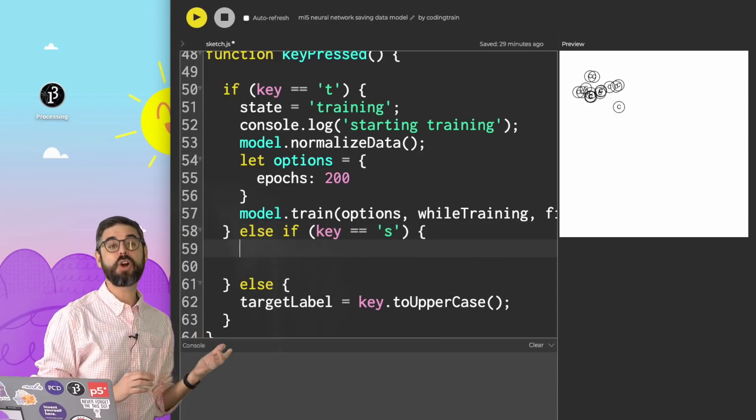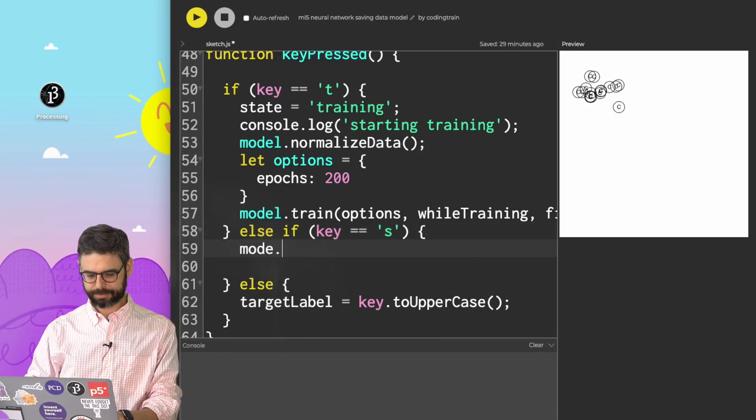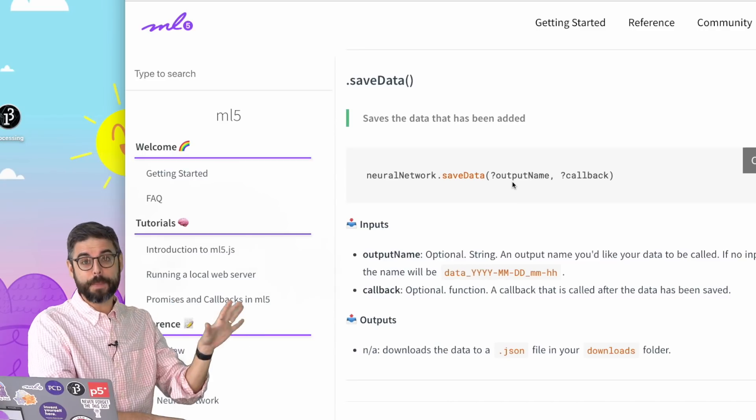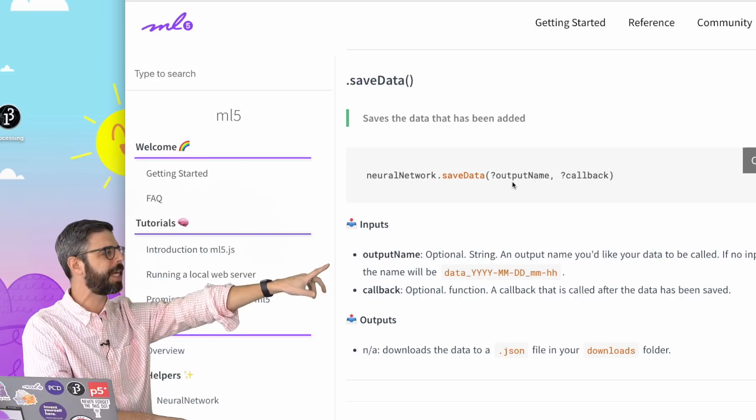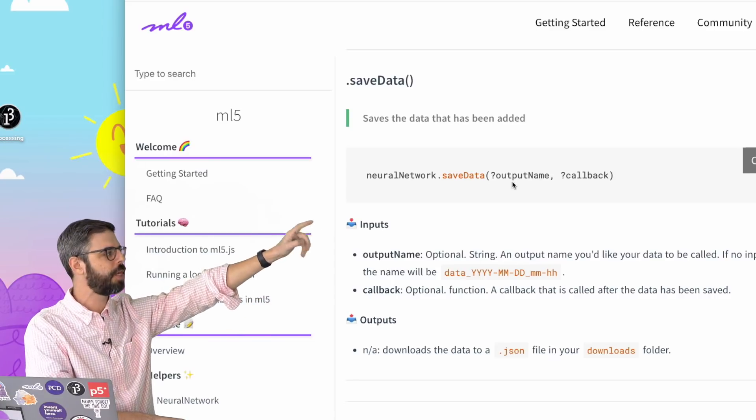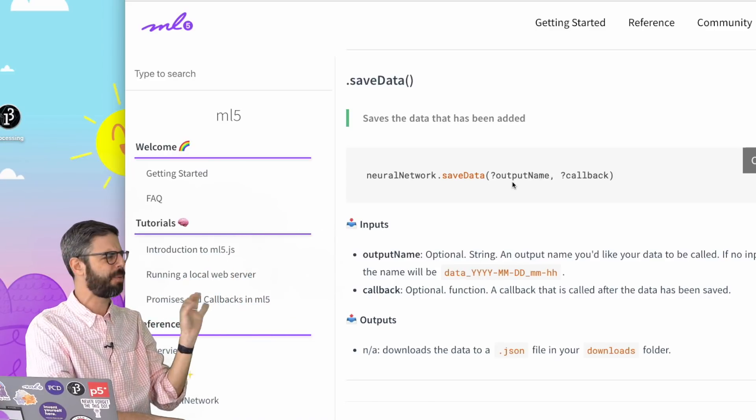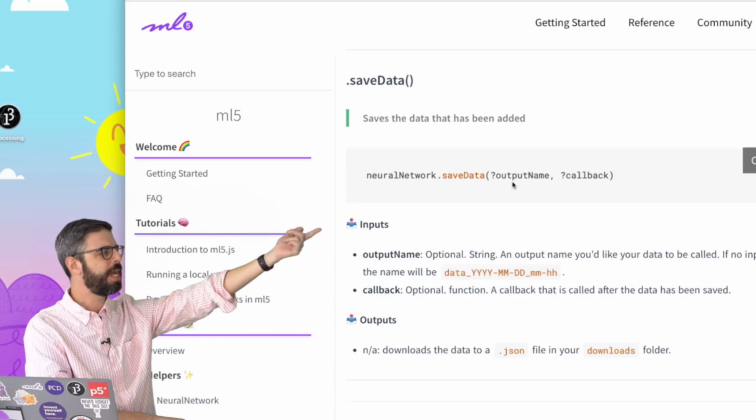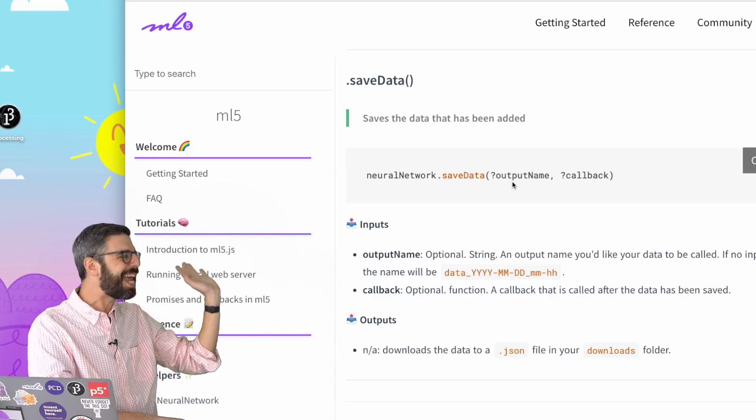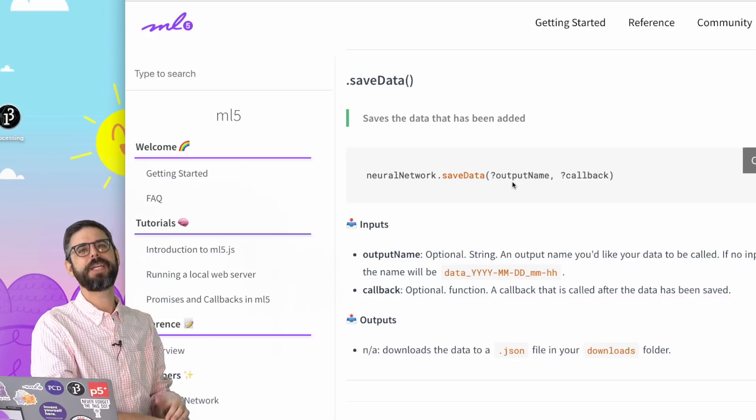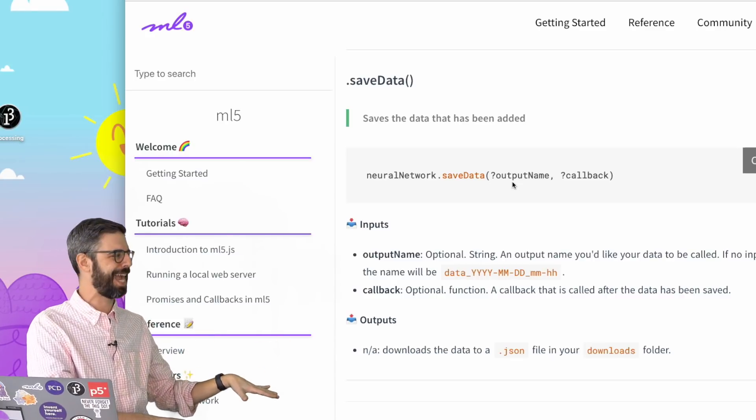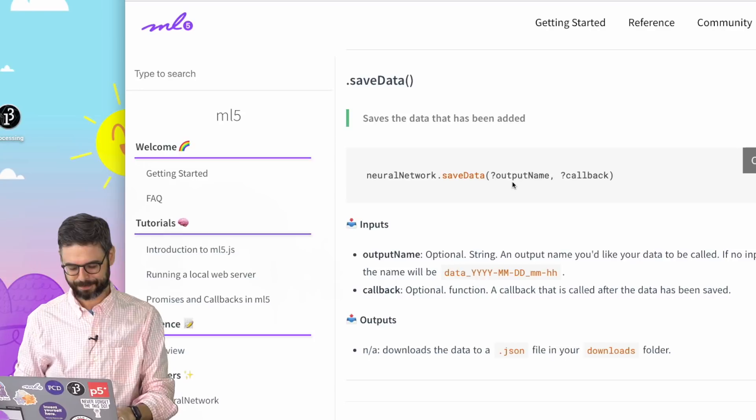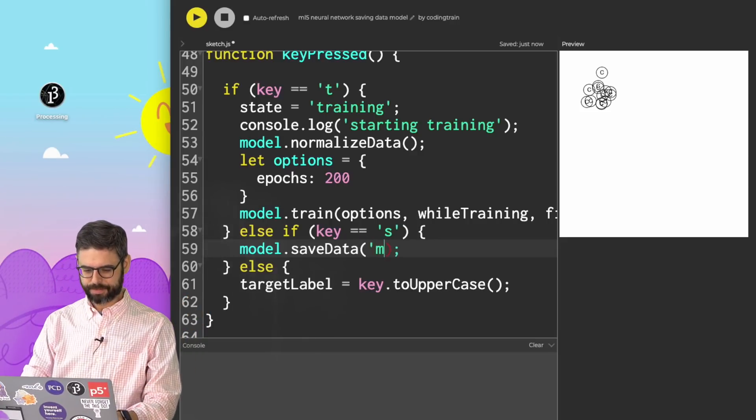Then I'm going to call model save data. I can look at more about how the save data function works by looking at the ML5 website. We can see there's two optional arguments. So one argument is a file name, which I want to use because I want to set the file name. And then a callback to know that it's done. I don't actually really need to worry about that, because I'll know that it's done when the file is downloaded to the Downloads directory.